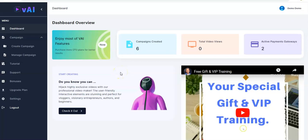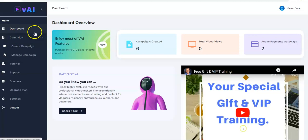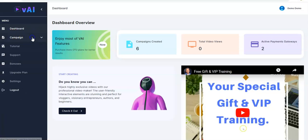Hello, welcome to this tutorial video. Right here I'll be showing you how VAI works. This is your dashboard and the first thing you have to do is to come right here and click.